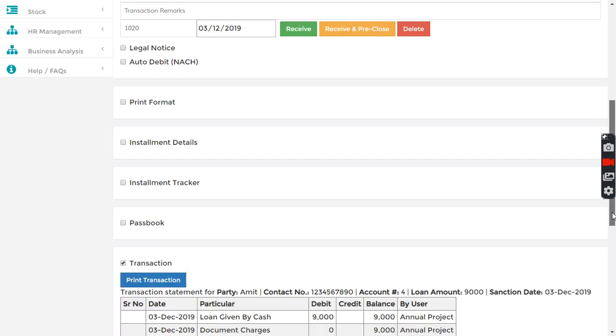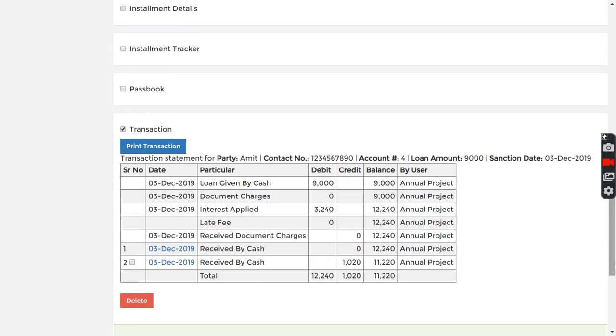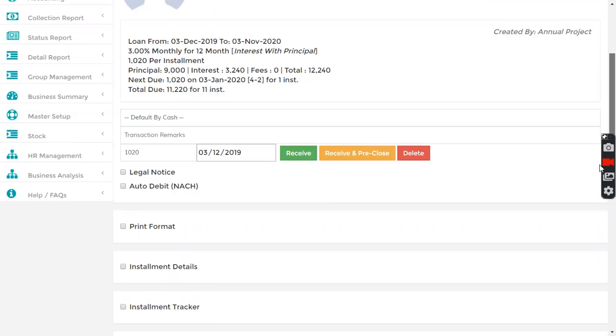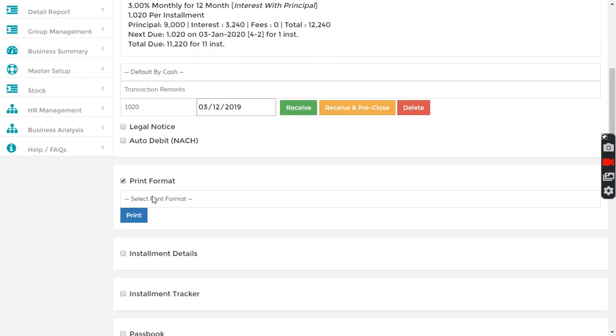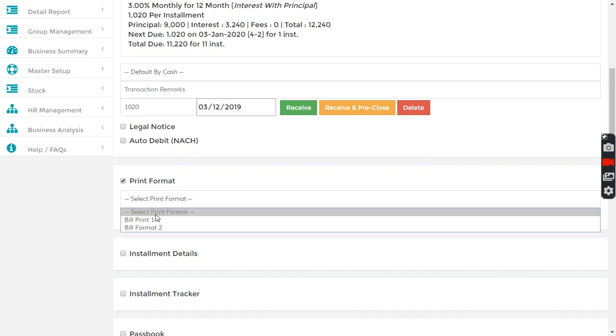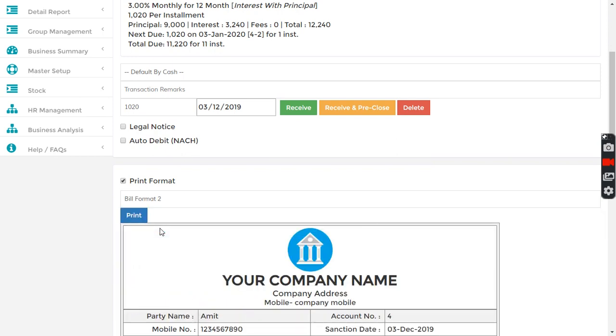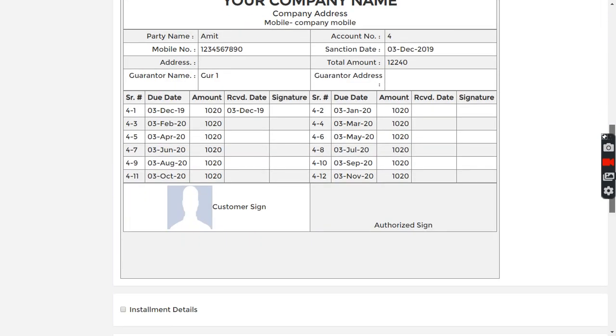I can see details and here it shows like one zero two zero, that is the amount received today. And one more thing, in the print format also I can get a specific print format out as per my company need and I get the details here.